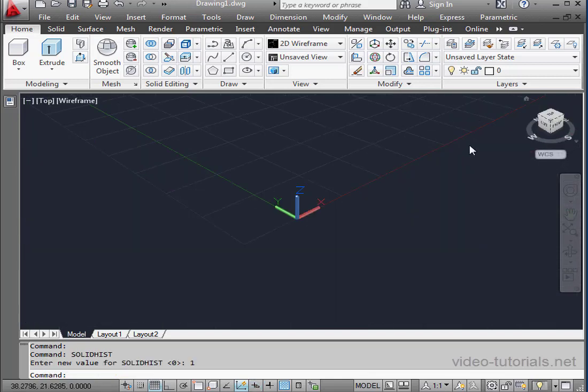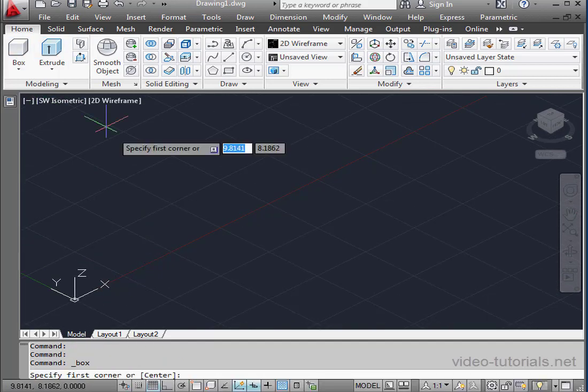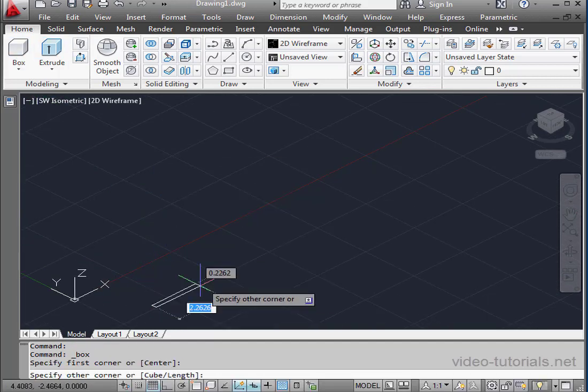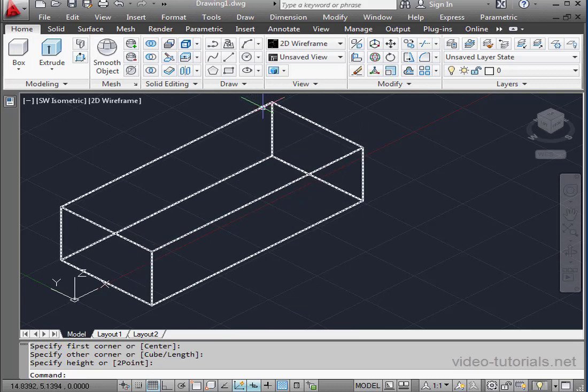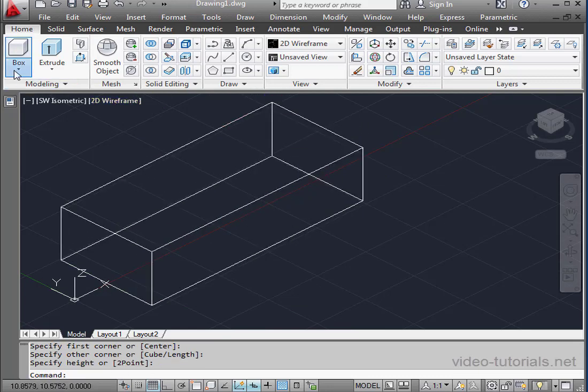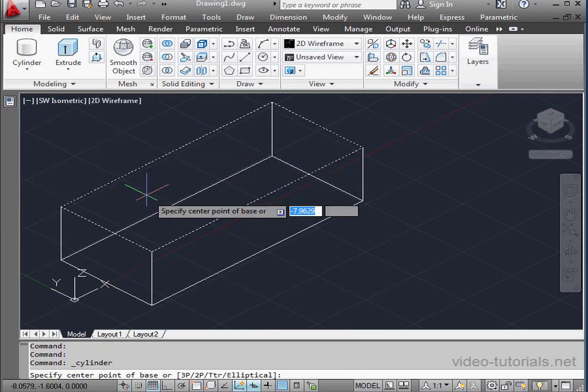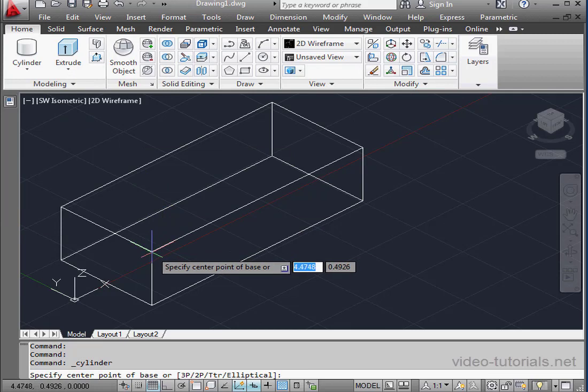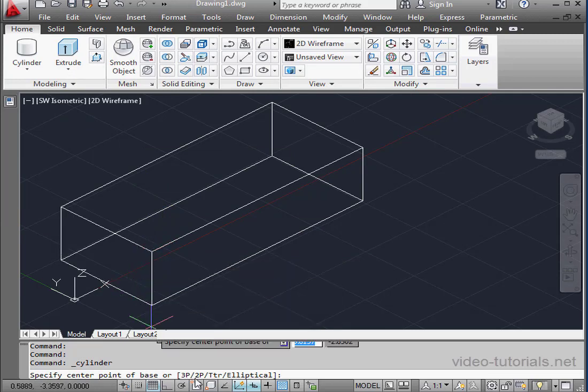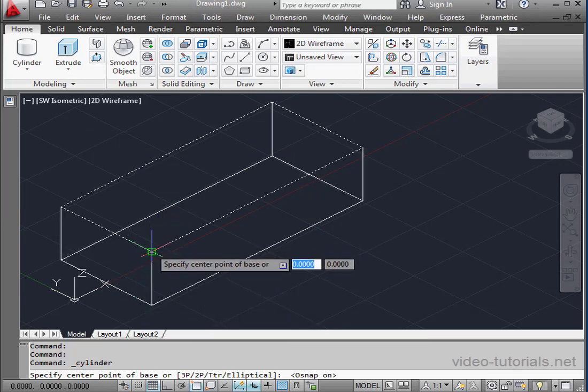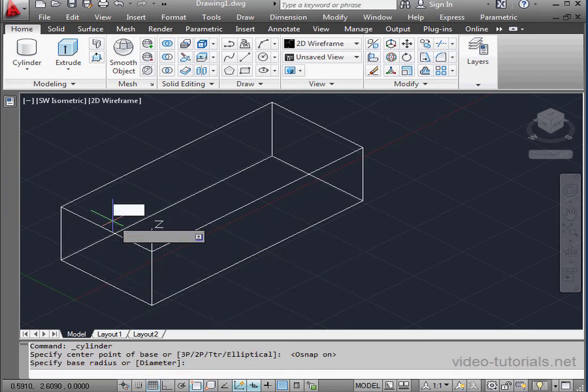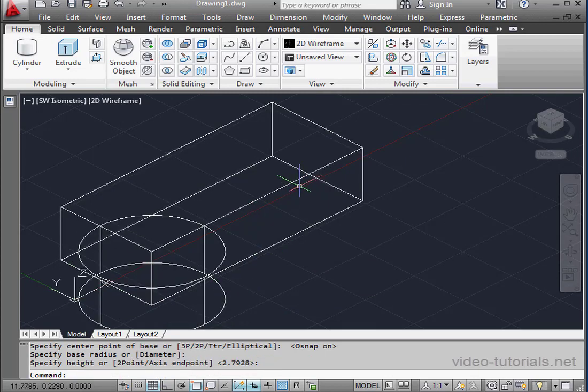Okay, let's create some solids. I'll drop a box about here. Now a cylinder. And let's snap to this corner. Oh, we need to toggle Snap Mode on. Okay, snap to this corner for our center point, base radius, and height.